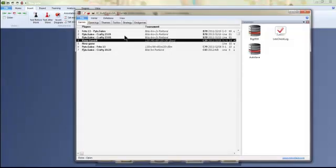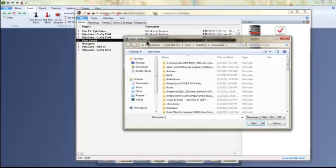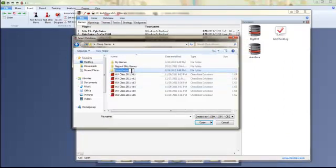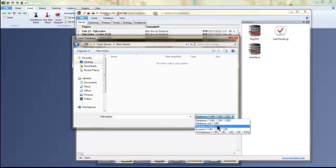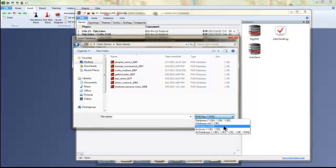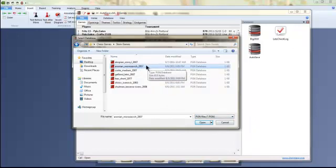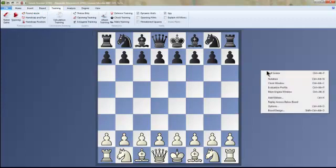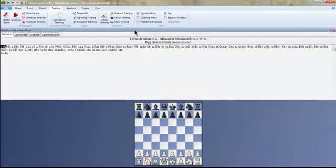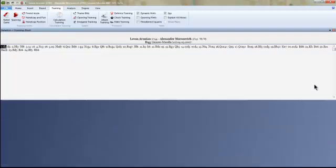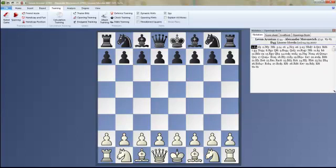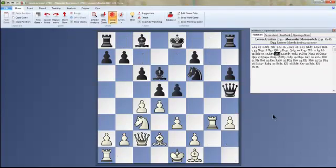Let's open a game. I'll navigate to a folder called Chess Games. Here are stem games — games that Grandmasters played where I was interested. The database files are .CBH format, and PGN files are .PGN. Here's an Aronian vs. Gashimov game — I double-click it and it opens. I'm going to open the notation. I'll put it on the side. Here's the notation, and now I can jump to the middle of the game to see the position.